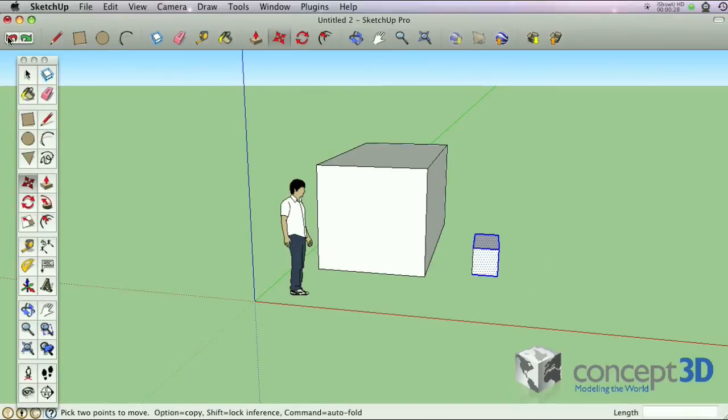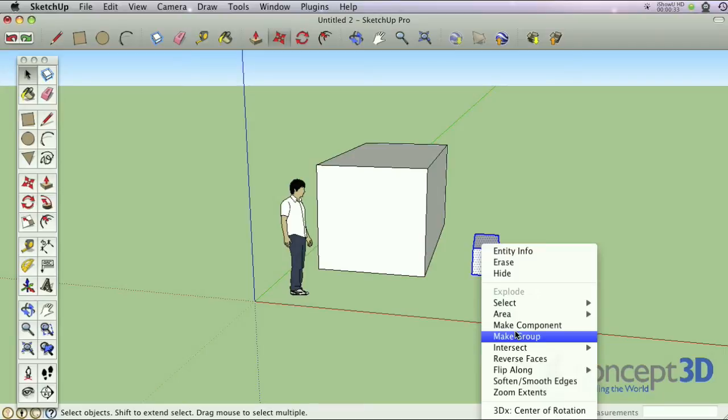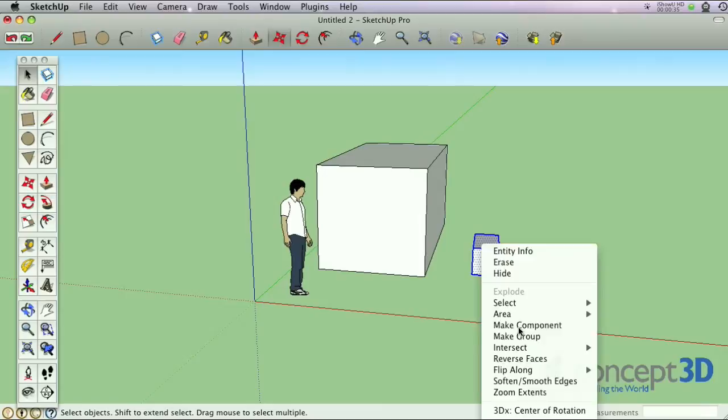If you don't want geometries to stick to one another, you can make them either a group or component by right-clicking and selecting Make Group or Make Component.